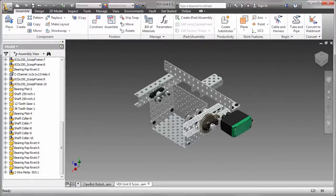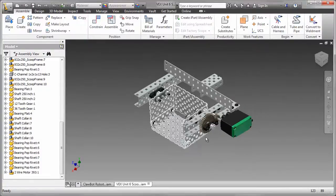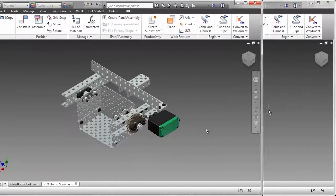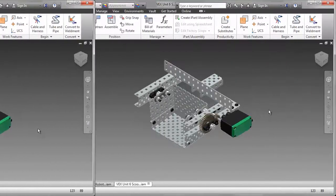I completed the assembly by placing shaft collars, bearing pop rivets, and the motor.